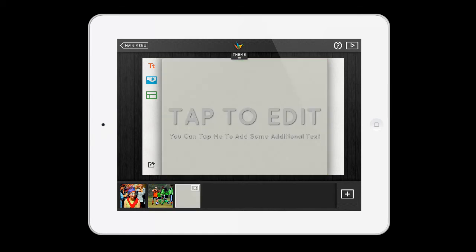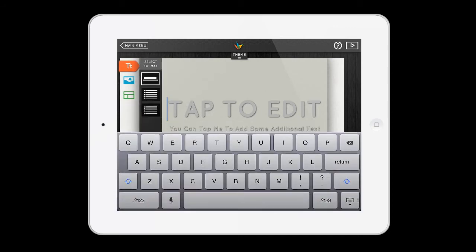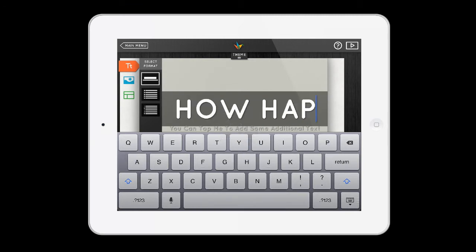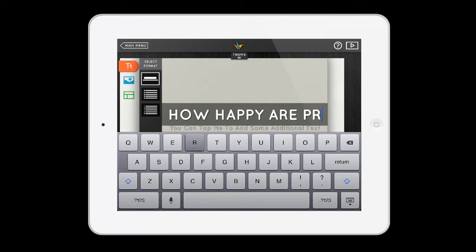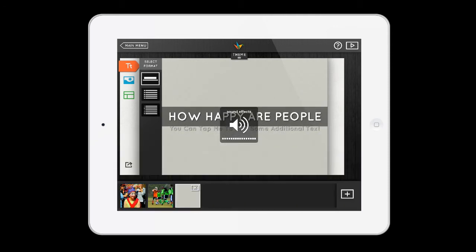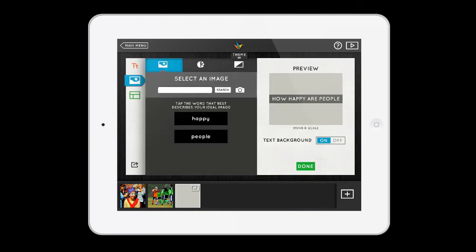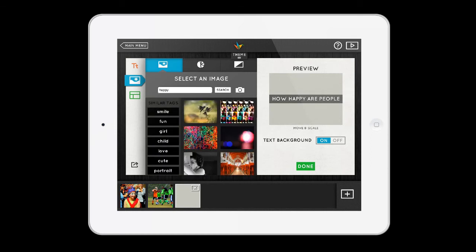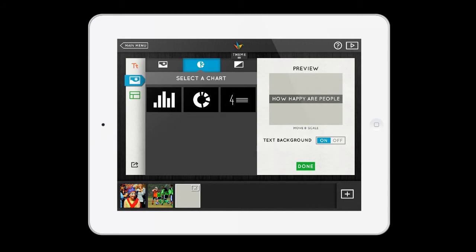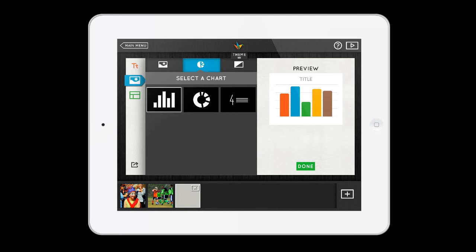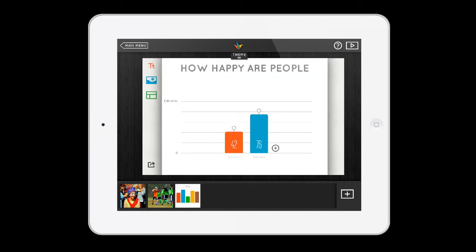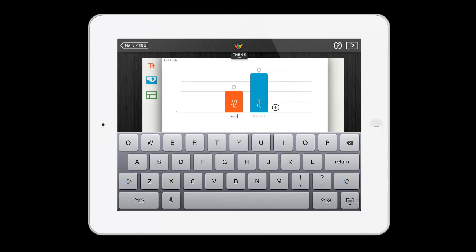The other cool thing is you can add charts. I'm going to create a slide that says 'How happy are people?' and go back up to the pictures. Instead of photos, I can select a chart — like a bar chart. I press done and I have a chart slide for 'How happy are people?' I can edit the labels: the first bar I'll label 'yesterday,' and the next bar 'today.'